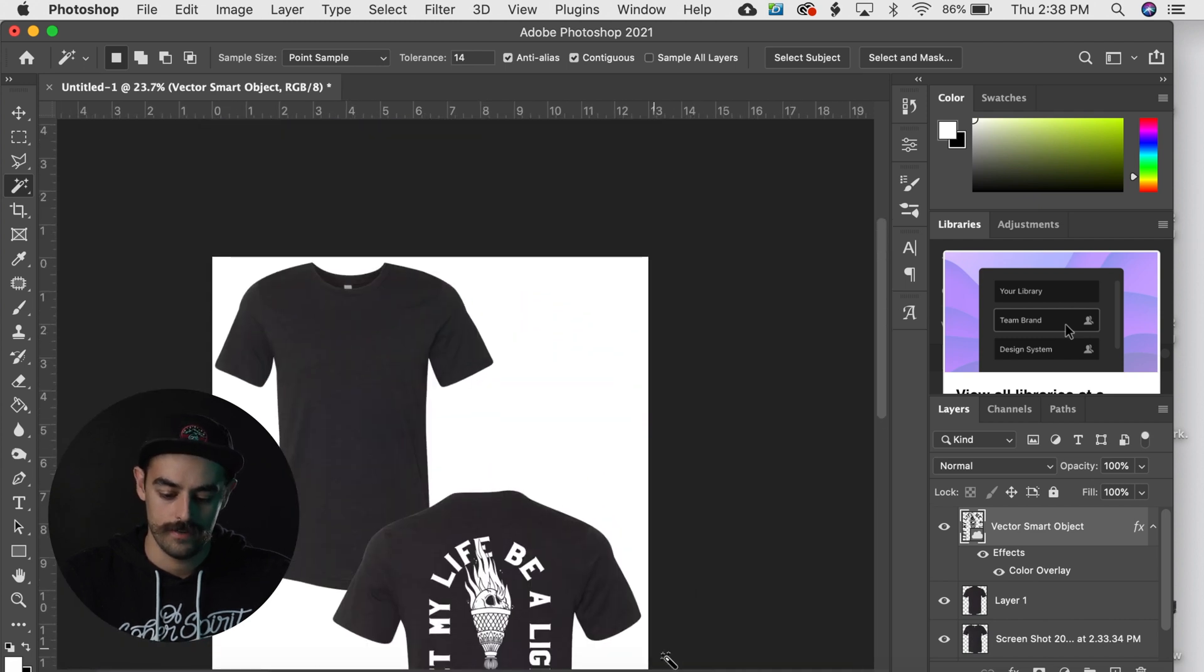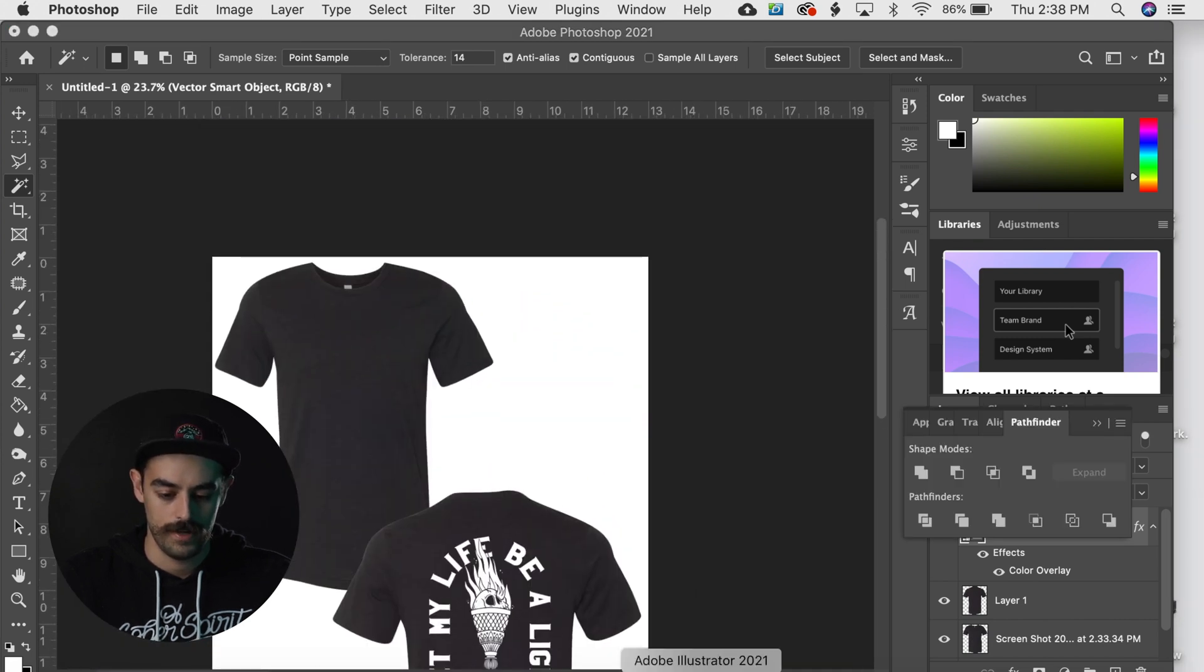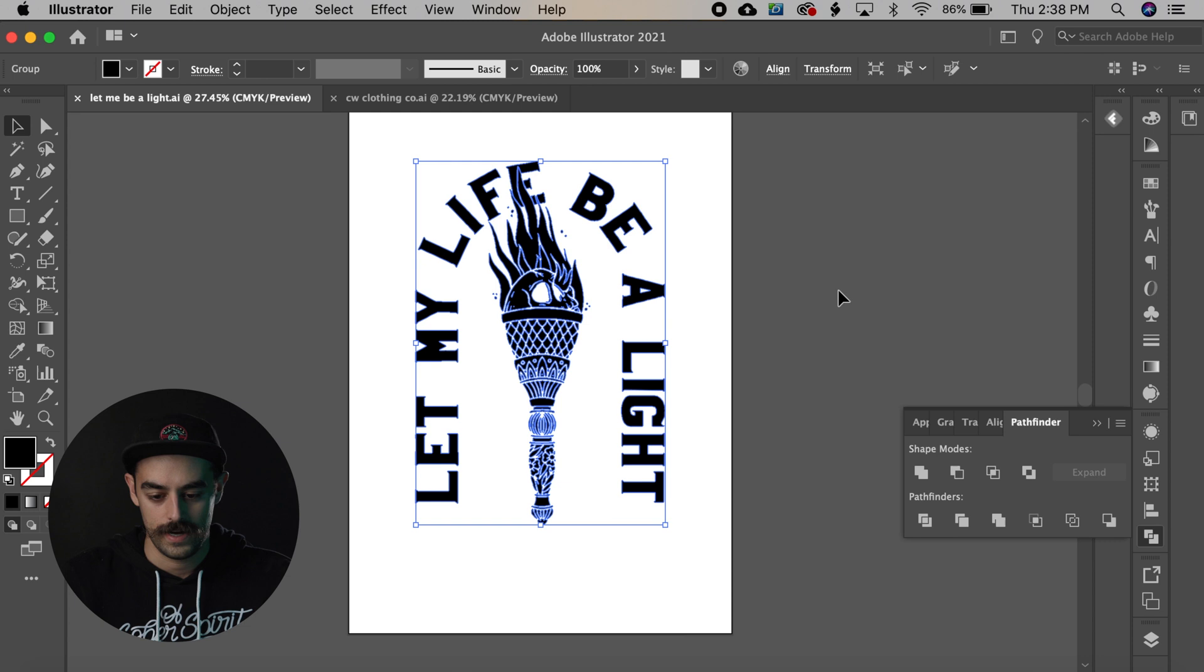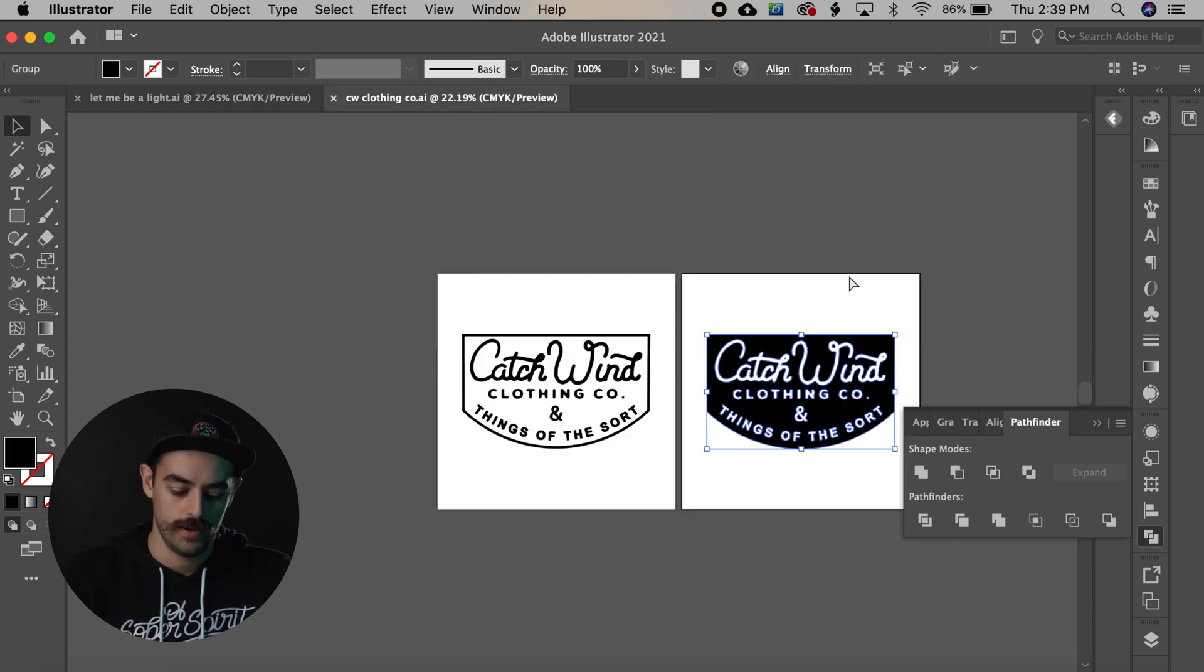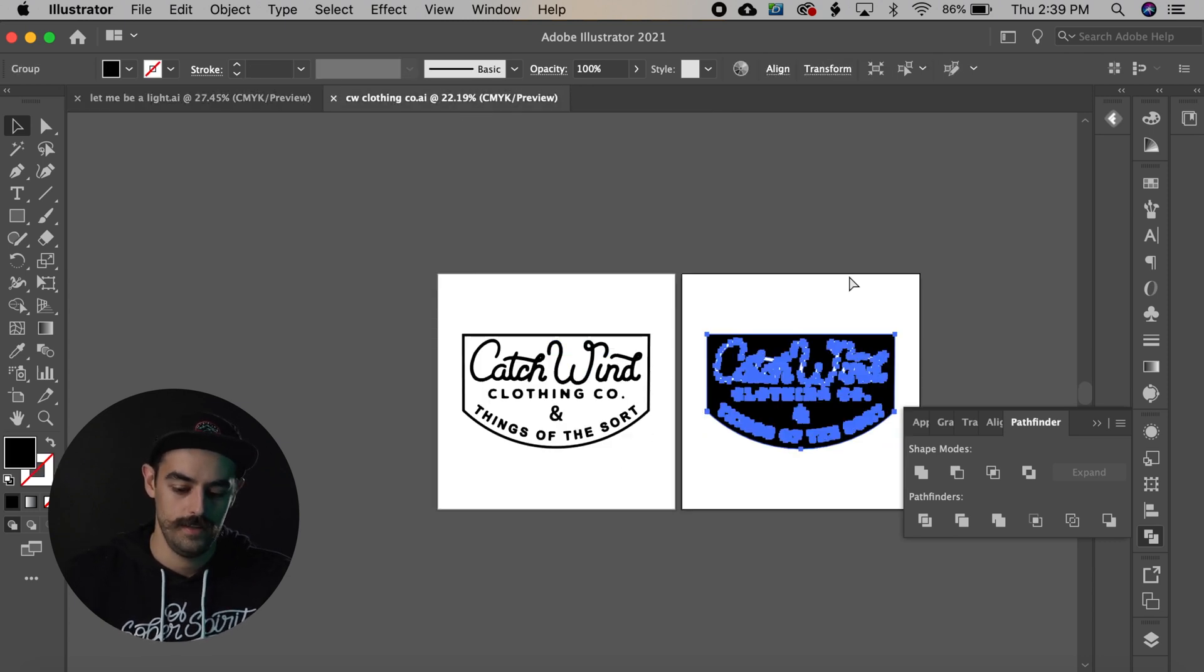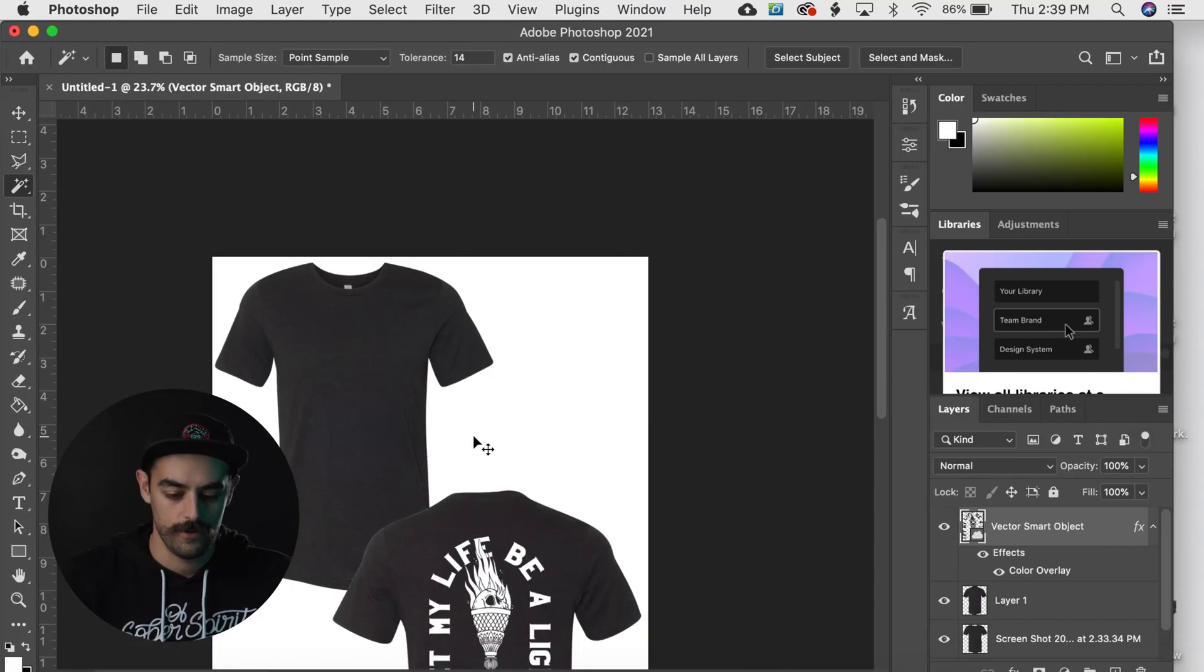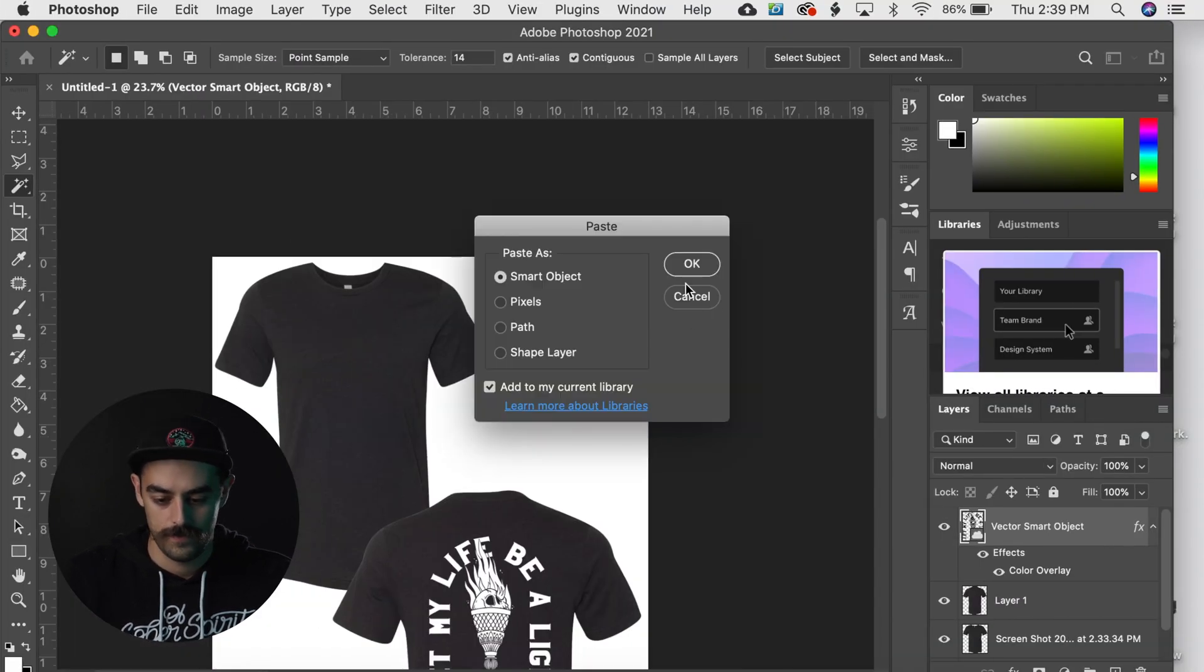We need a front design for this shirt. So I'm gonna hop on over back to Illustrator, I'm gonna grab the logo for this brand, Command C, jump back into Photoshop, paste it.